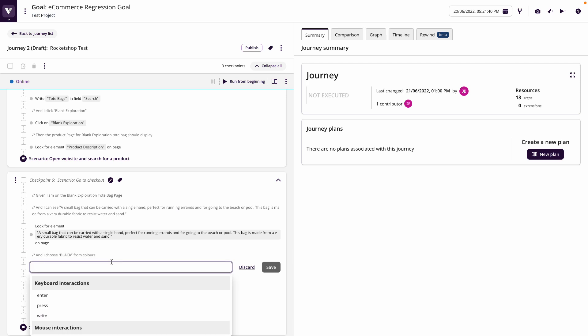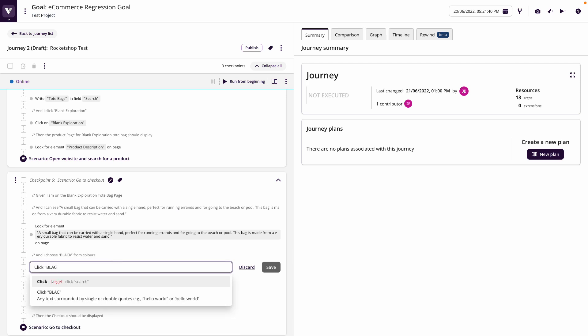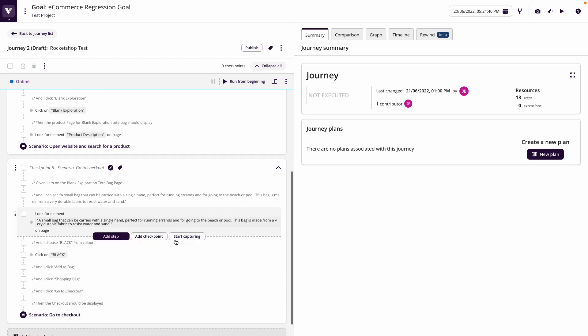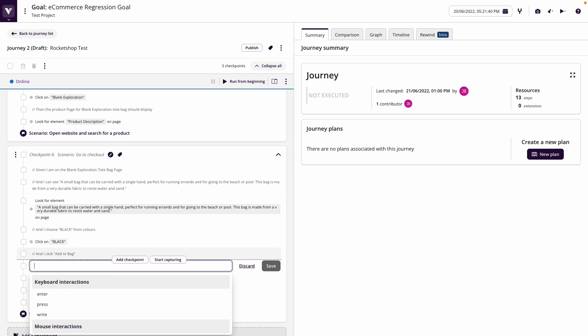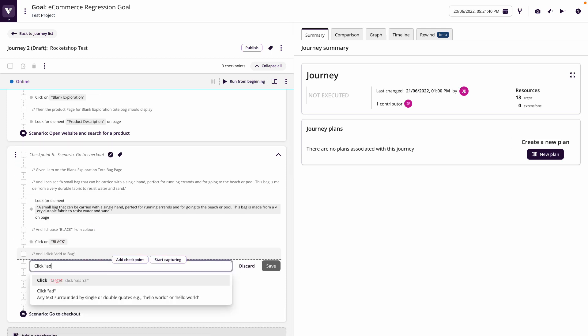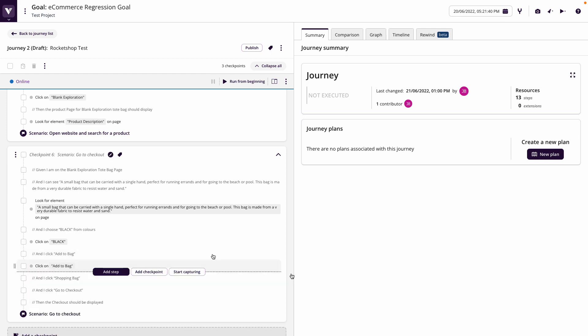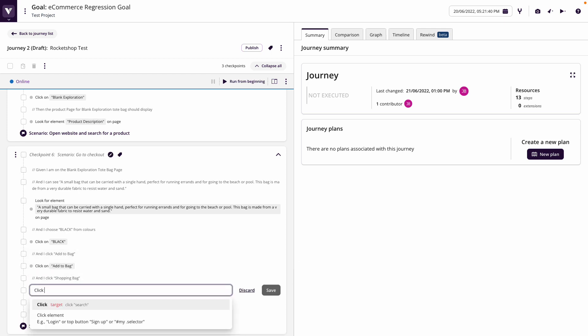I'm going to choose black from colors. So I'm going to click on black. And then I'm going to click add to bag. So you can see just how easy it is. I'm just literally following the requirements here to write these test steps, click on shopping bag.